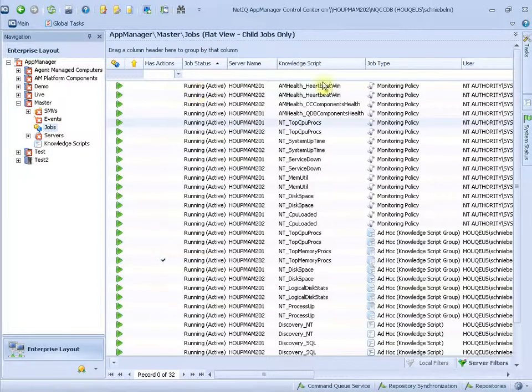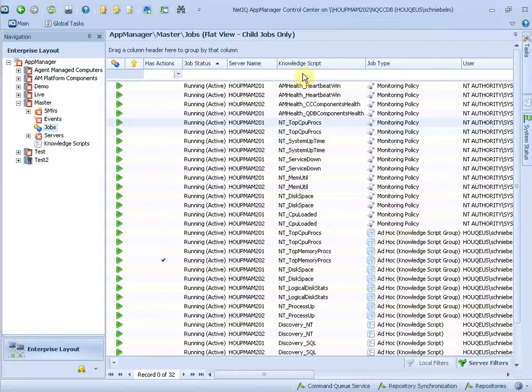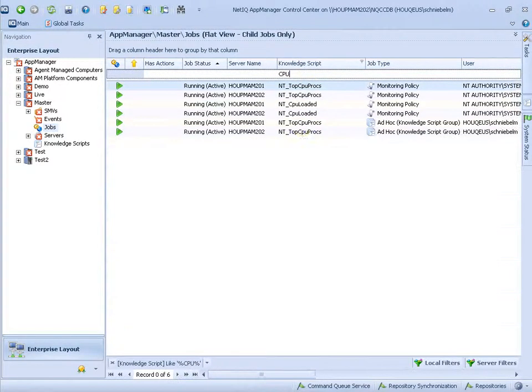We have the same functionality here. Like let's see what's going on with CPU monitoring. Here are my CPU monitors.